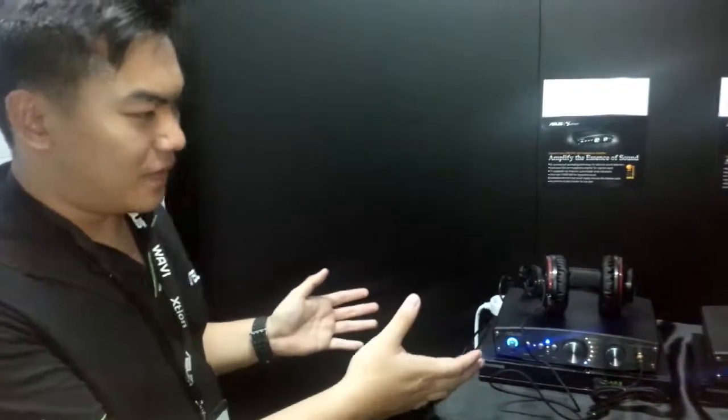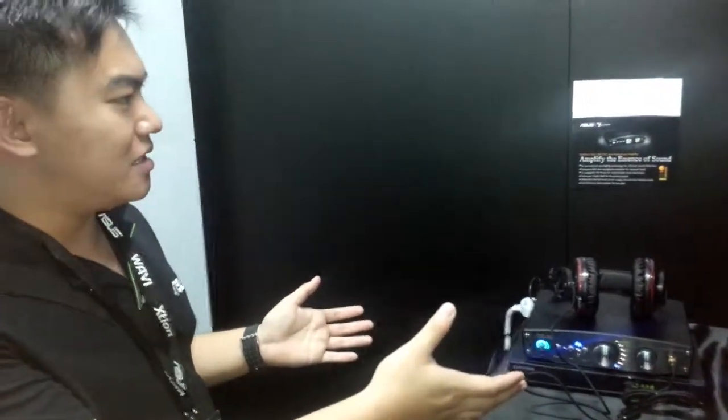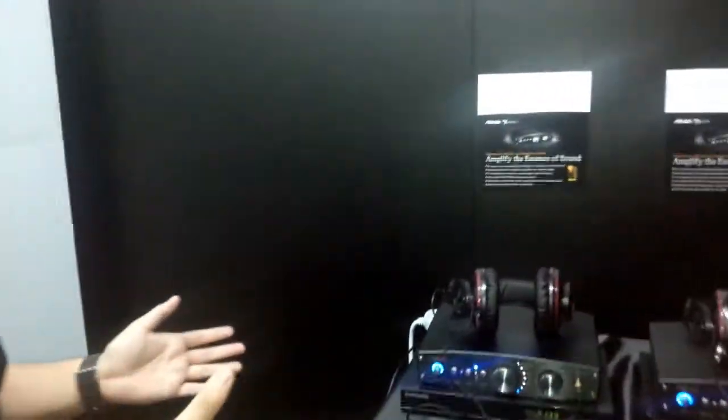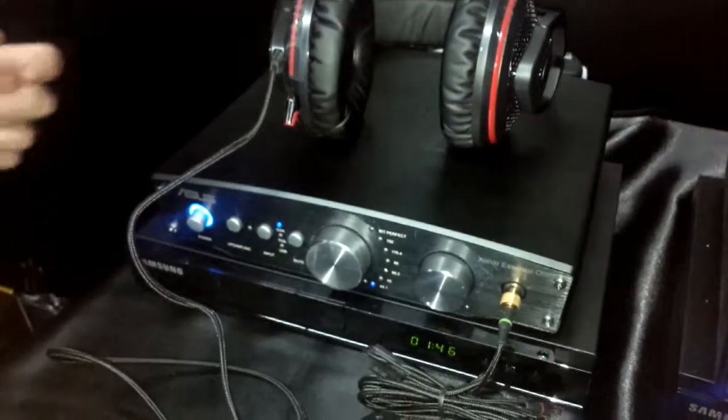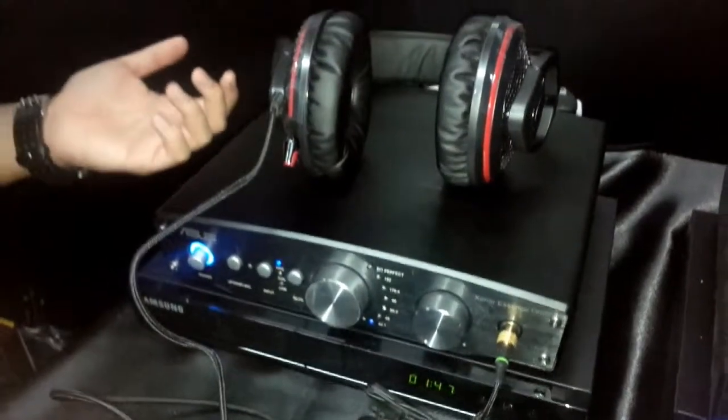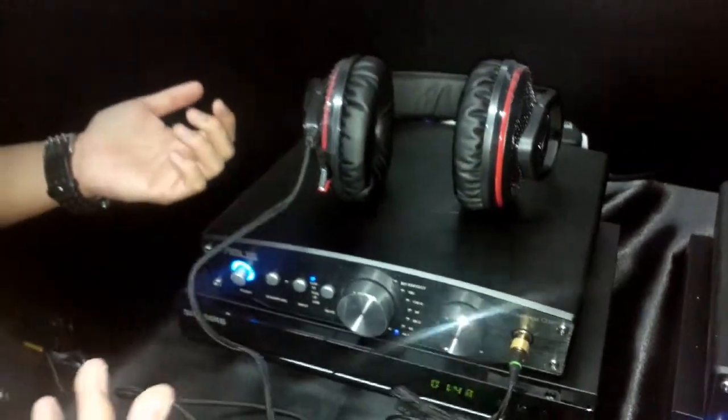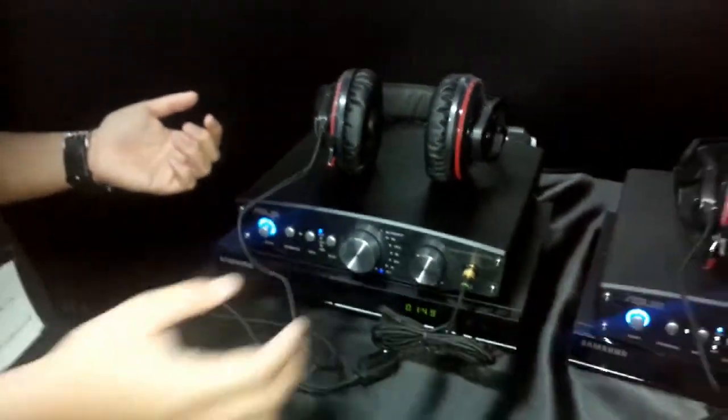Basically starting off with the DAC setups. So DAC is actually just very simple. It's amplifiers. What it aims to help you to do is to really improve the audio quality from your actual audio output.